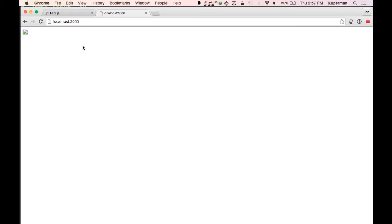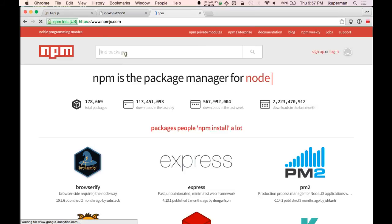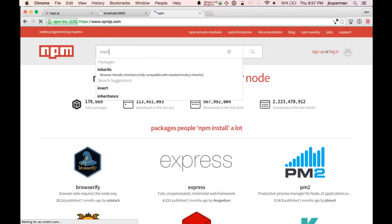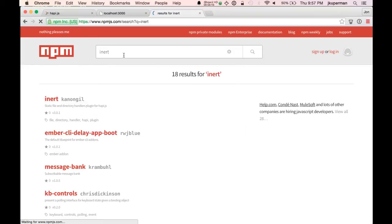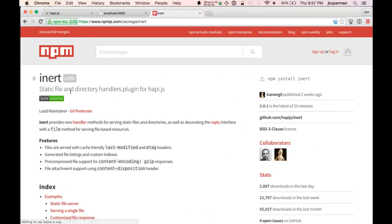So hapi is really modular and comes with maybe less functionality out of the box than express, but it's got a great set of plugins that you can use. And so we're going to use a plugin today to get it going and the plugin is called inert. So if you go to npm.js and you look up inert, and we check it out here, it's a static file and directory handler for hapi.js. So this is what we want.